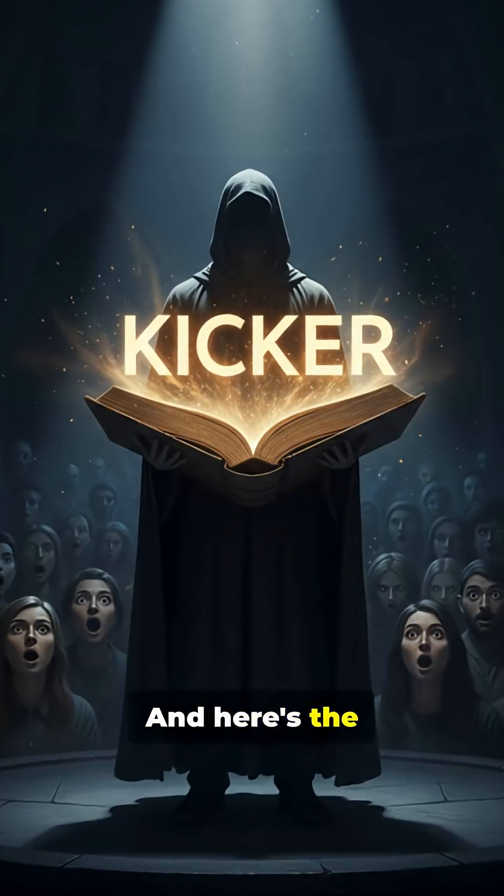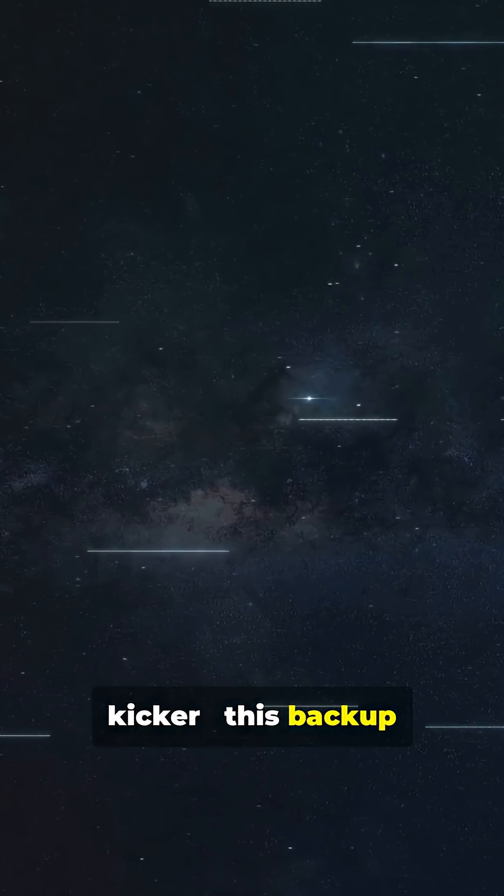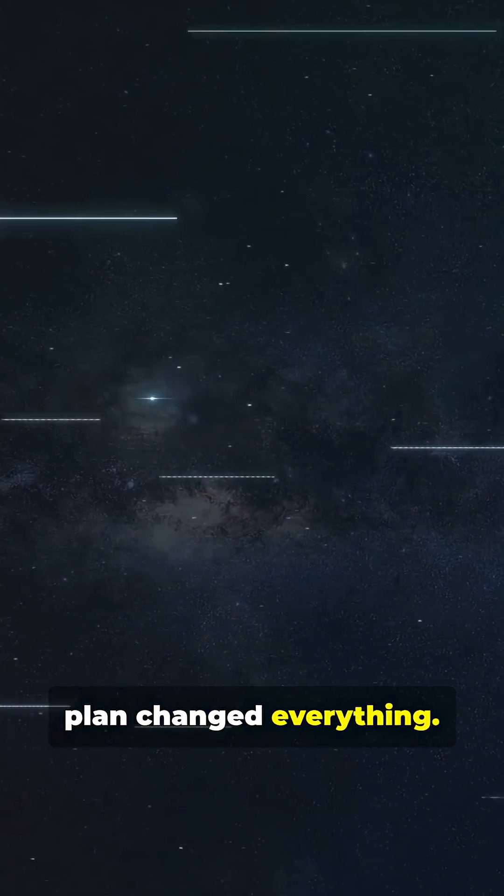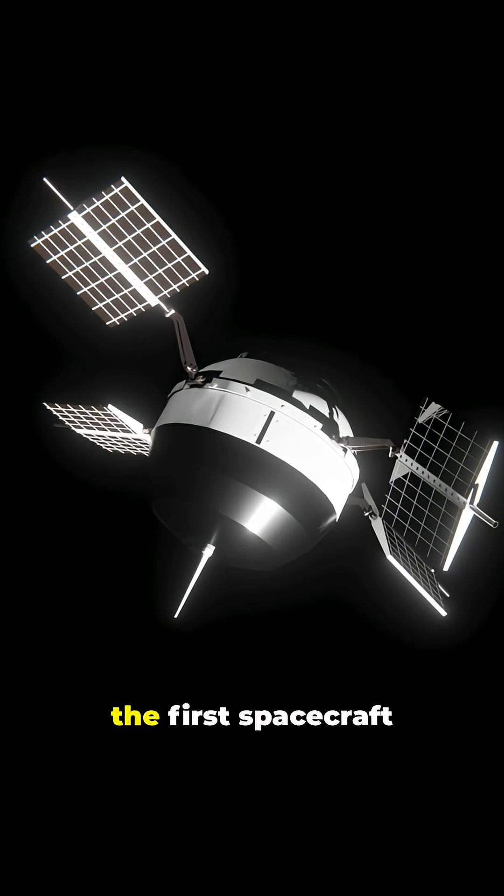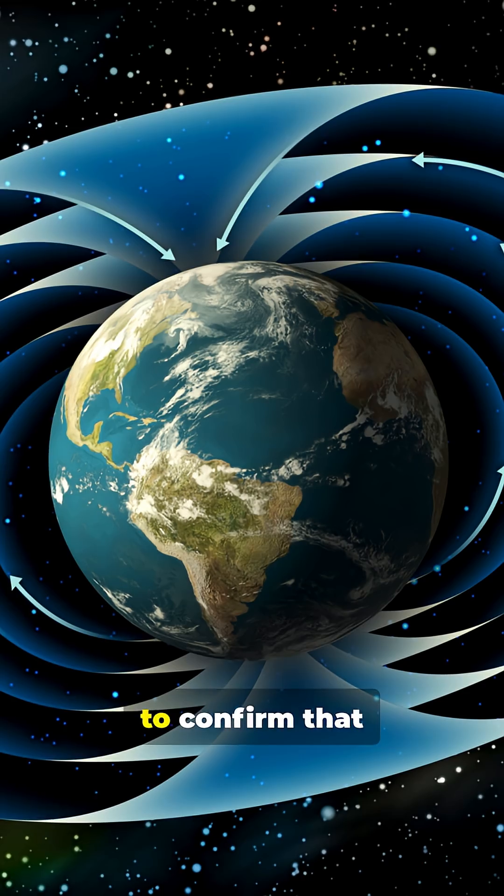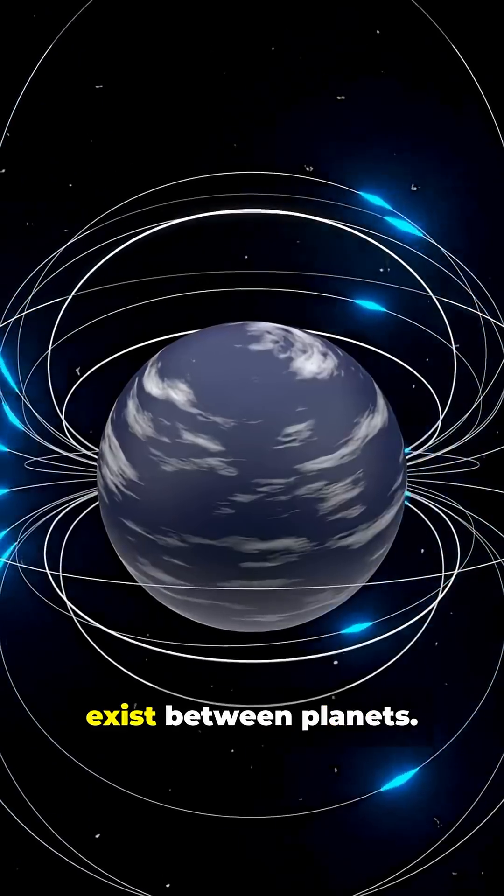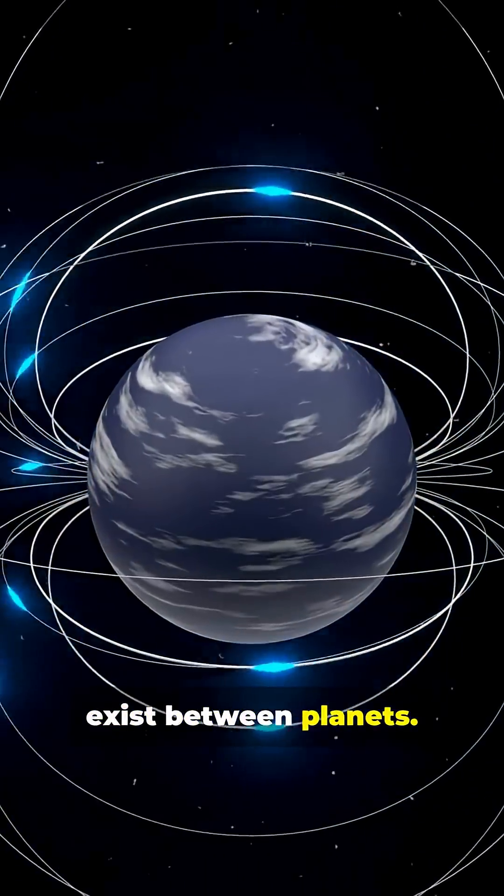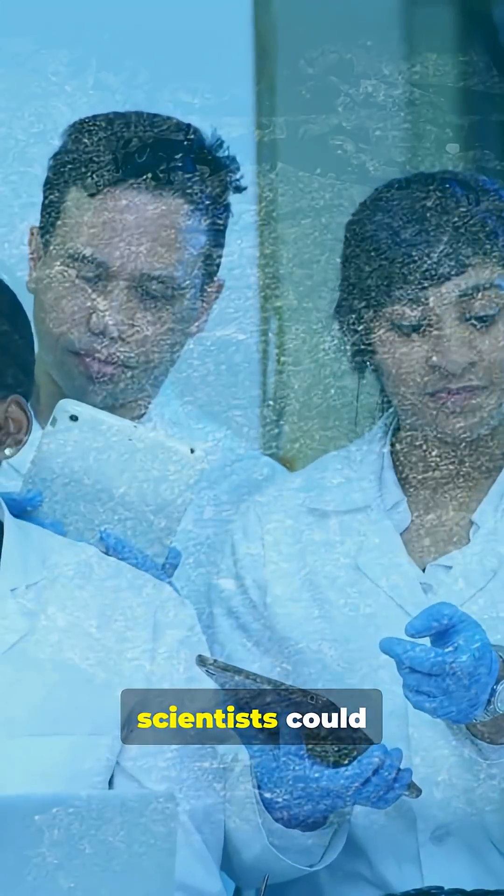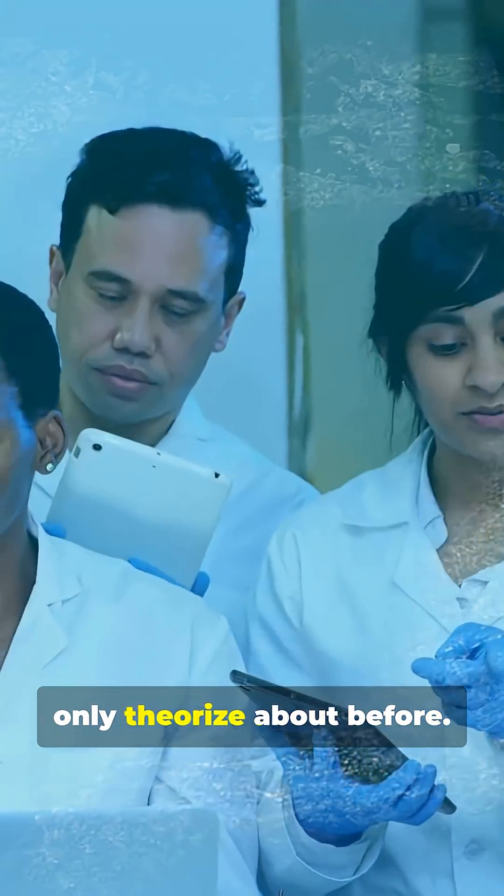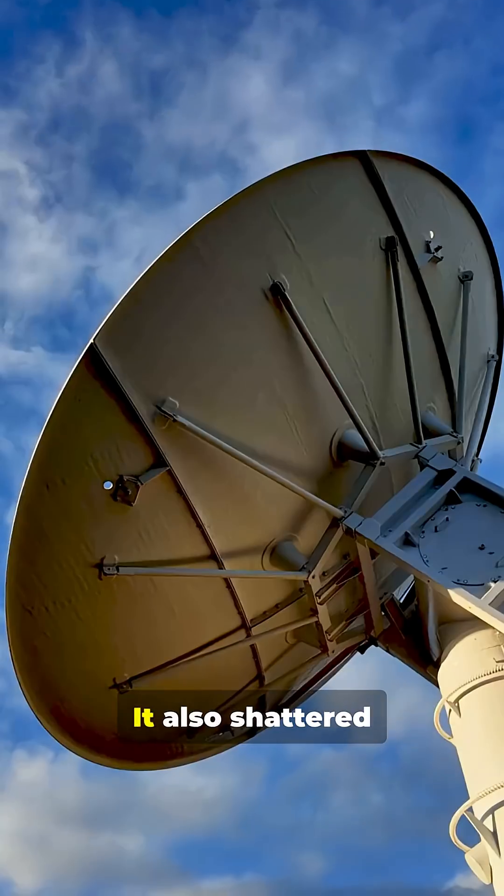And here's the kicker. This backup plan changed everything. Pioneer 5 became the first spacecraft to confirm that magnetic fields exist between planets, something scientists could only theorize about before.